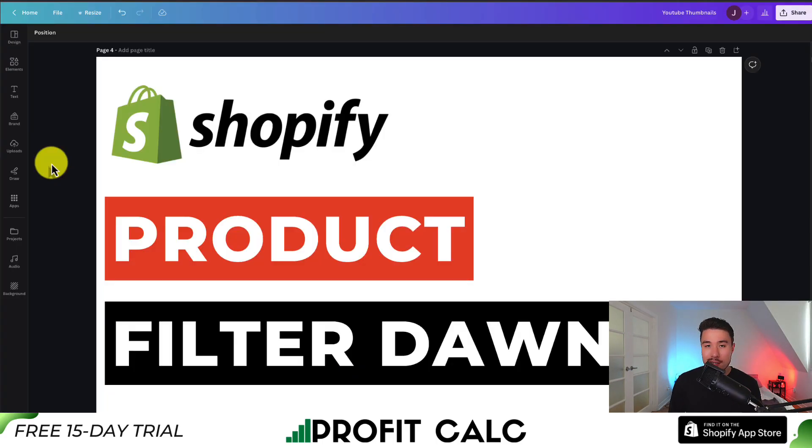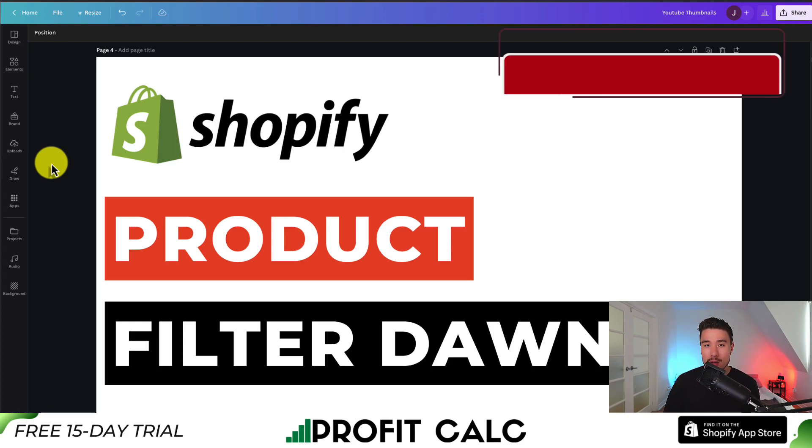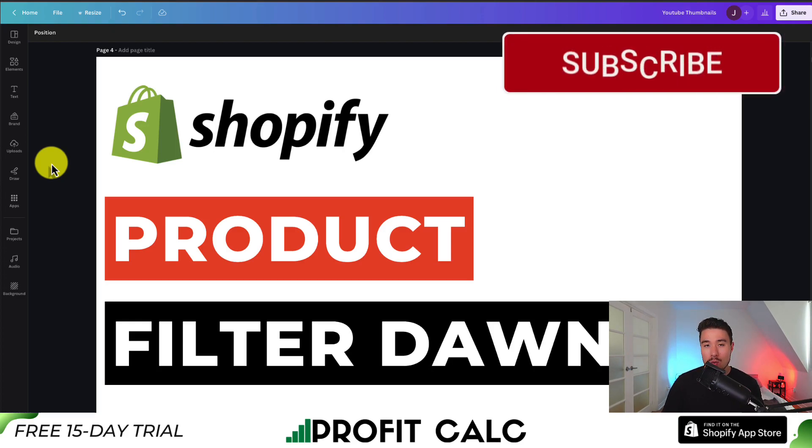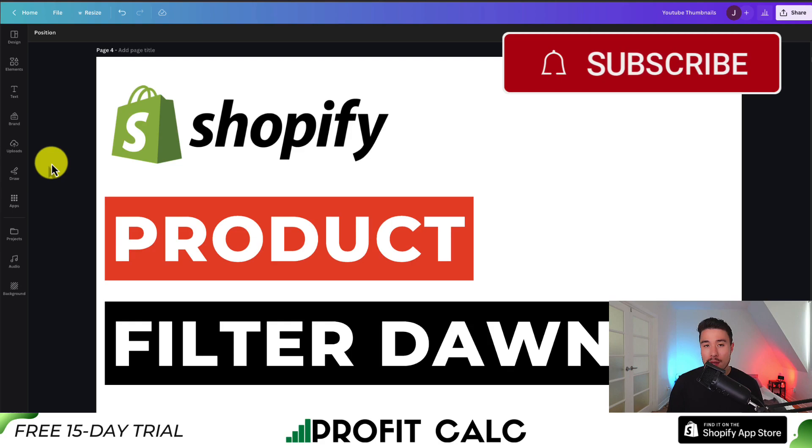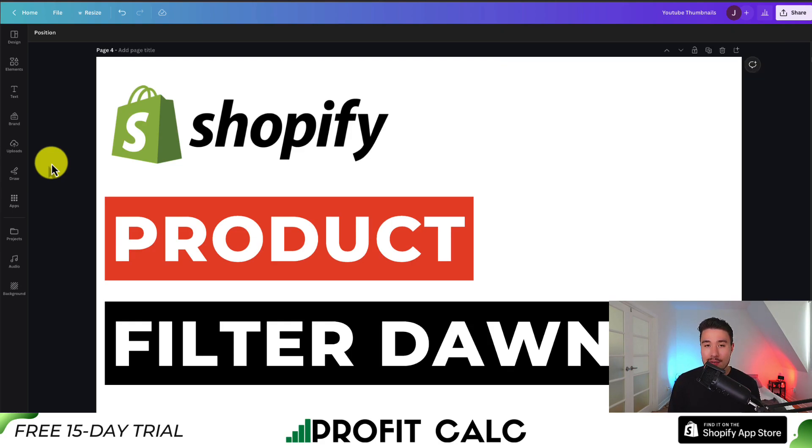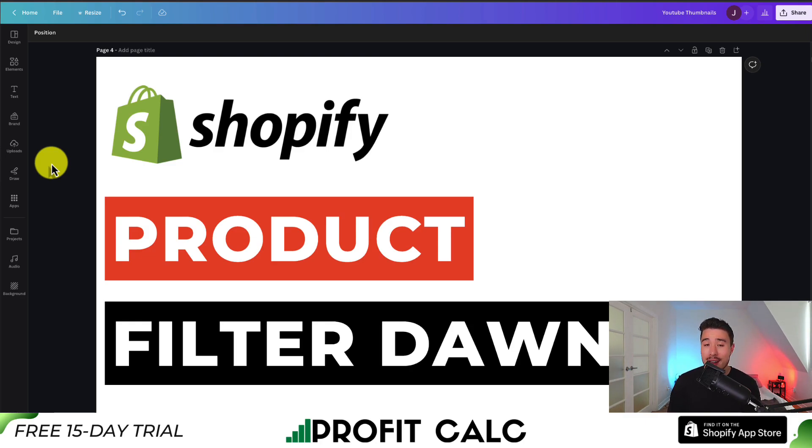This concludes the video on how to add product filtering with custom filters to the Shopify Dawn theme. I hope you enjoyed the video. If you did, please hit that like and subscribe button below. If you have any questions, leave a comment. Thank you so much for watching, and I'll see you in the next video.